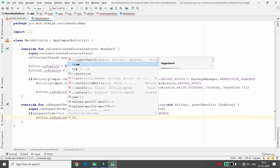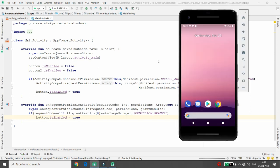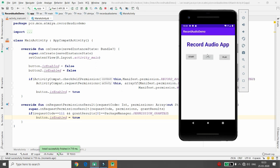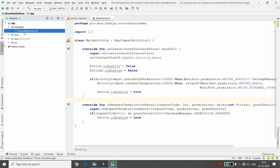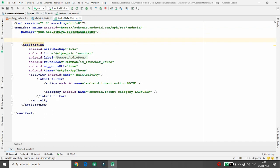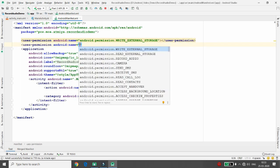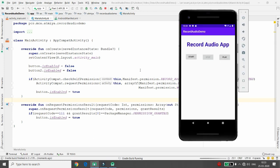Once the code is done, execute the application and test it. It will first check if the permission is granted. But note — you need to define the permissions in your AndroidManifest.xml file as well. Add uses-permission for WRITE_EXTERNAL_STORAGE and uses-permission for RECORD_AUDIO. Once both permissions are defined, the application will run properly.